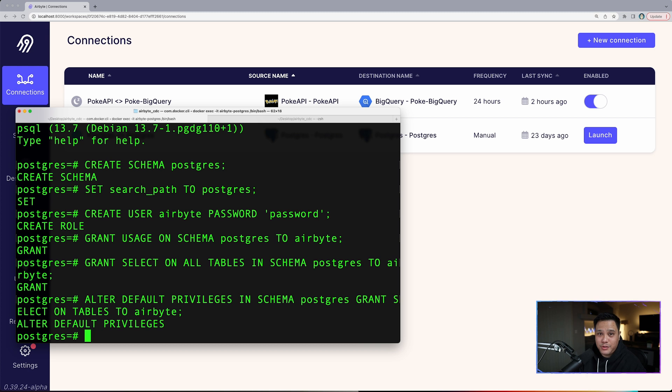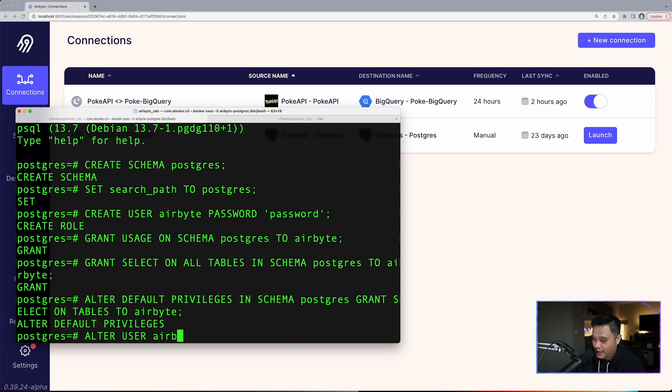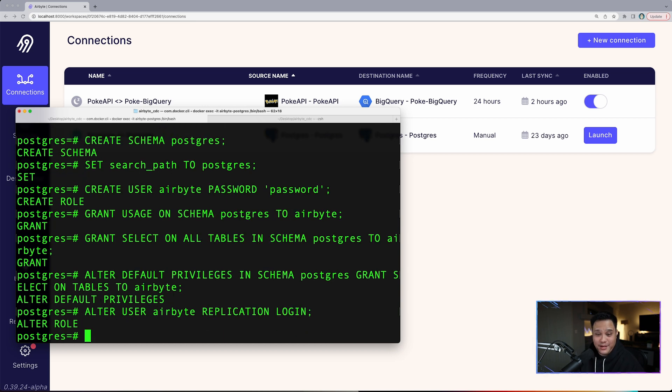The user we just created also needs to be granted replication and login permissions. The way you do that is type in alter user airbyte replication login.